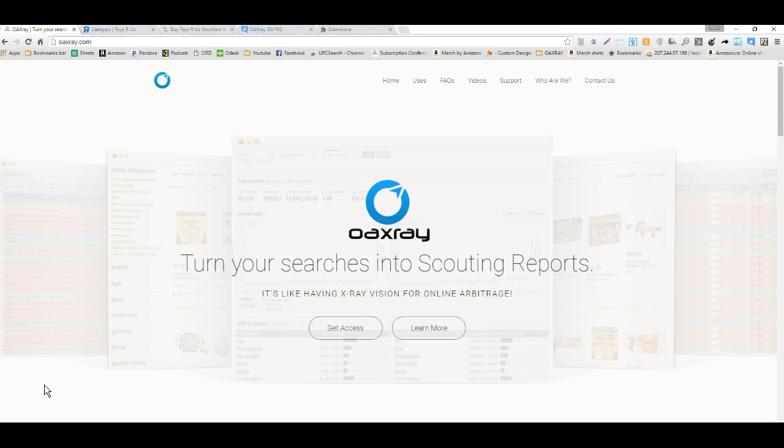Hey guys, it's Ted with OAXRAY. Today I'm very excited to let you know about our new supported site, ToysRUs.co.uk, which is our first international UK website that we support.